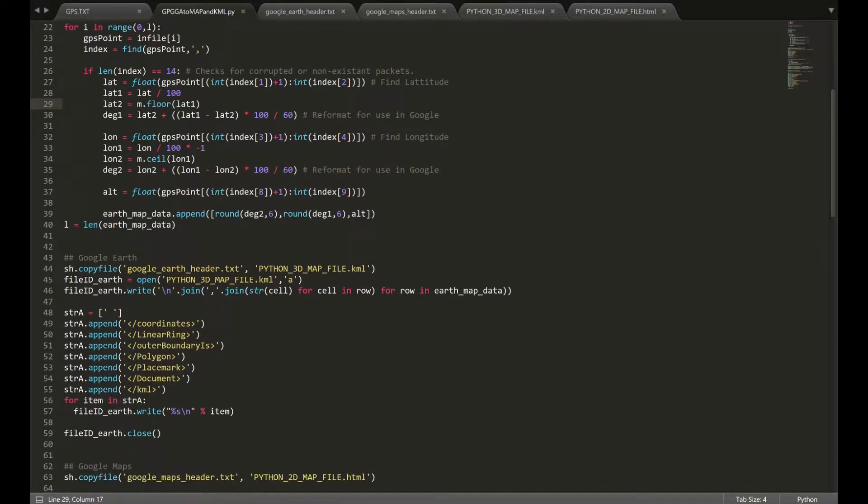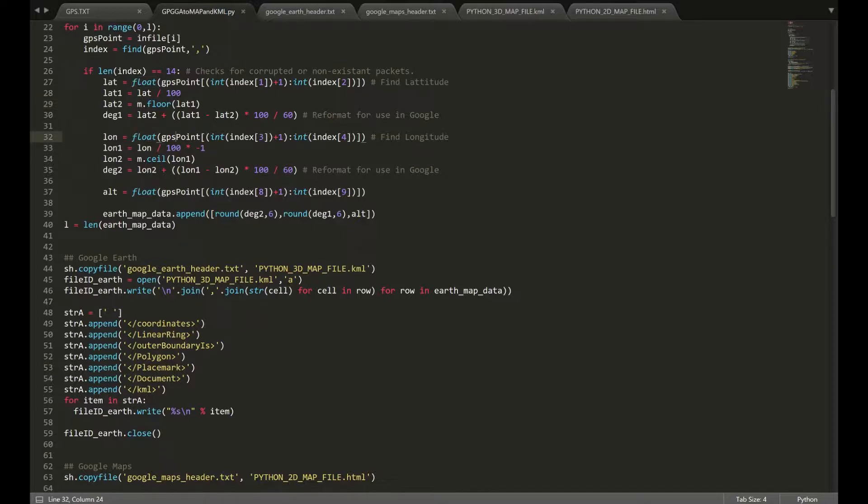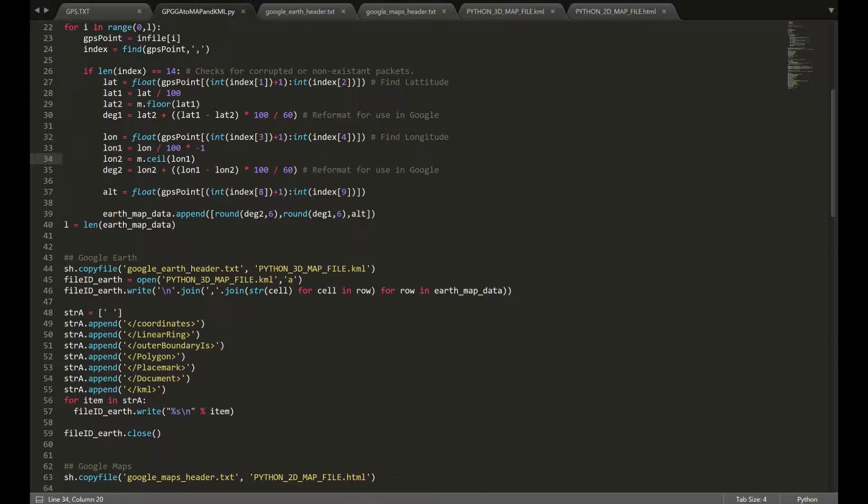Then, we're going to do similar processing with the longitude. Altitude, we're going to have them again as float or double. Then, we're going to divide by 100 and then we're going to multiply by negative 1 to make sure that we're in the right hemisphere. Then, we're going to round up using the ceiling function from the math library. And that's going to be our second coordinate.